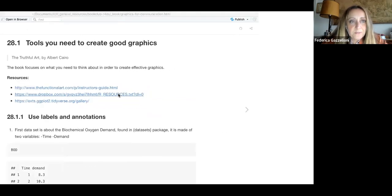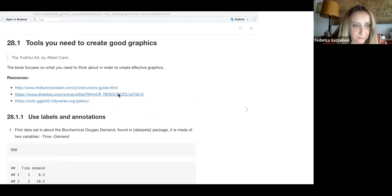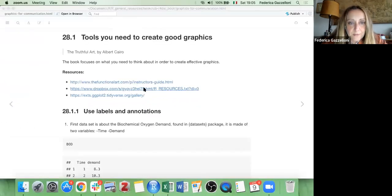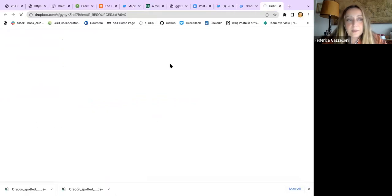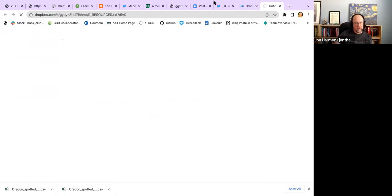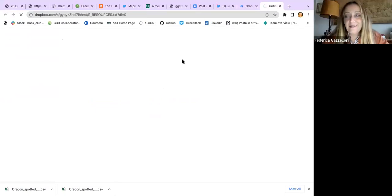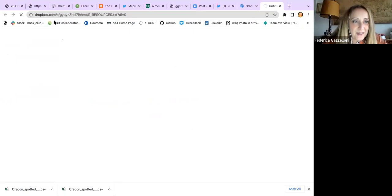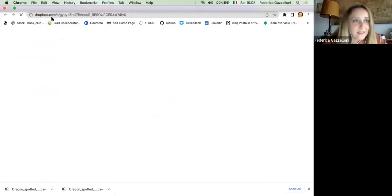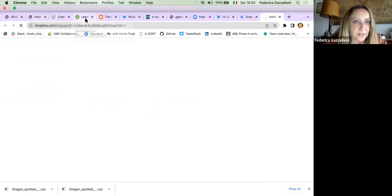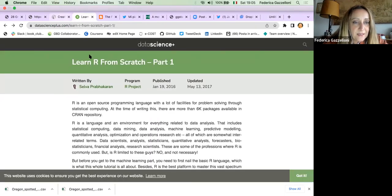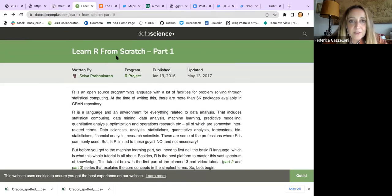I'd like to show you this one first. Let me share my screen — can you see my Chrome? Yes. It's a Dropbox page with things, and there are some resources here which are very nice.